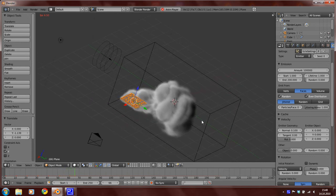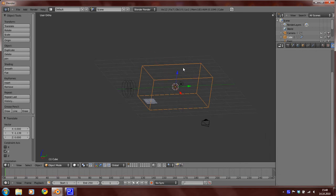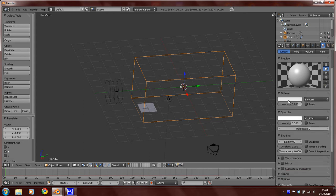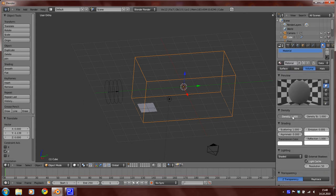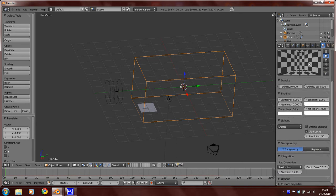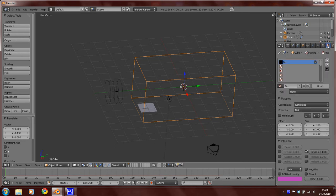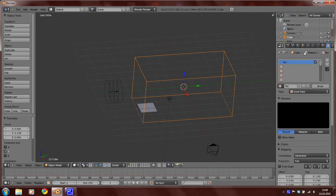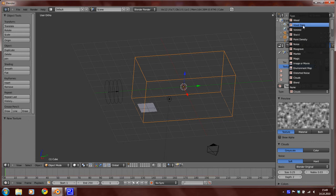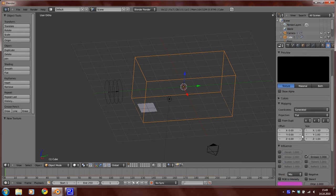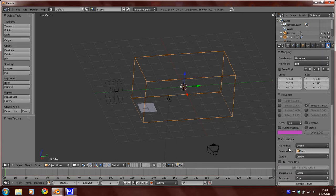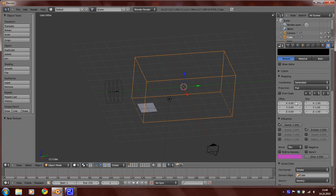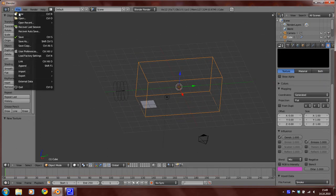And now we are going to set up the material for the domain. So add a new material. Set the type to volume here. Set the density to 0, the density scale to 4, scattering to 4, and the emission to 1. Now set the step size to 0.1. And then here in the texture panel set the type of the texture to voxel data. If there is no texture you can click here on new. And then here voxel data. So select cube as your domain object because the domain is named cube. Select density and save your work.